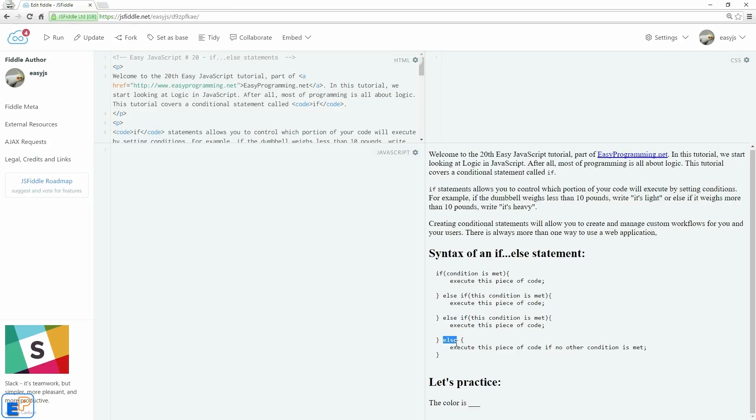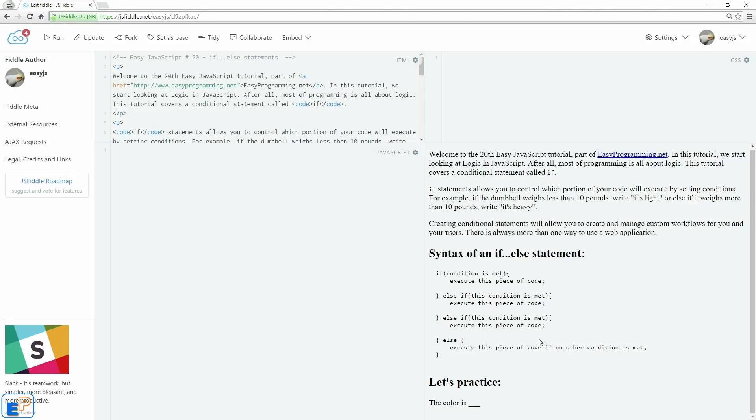And at the end you just do else and you execute the last piece of code. So this is like the default piece of code where if nothing else is met, you say this is what happens. And we'll take a look at that as well.